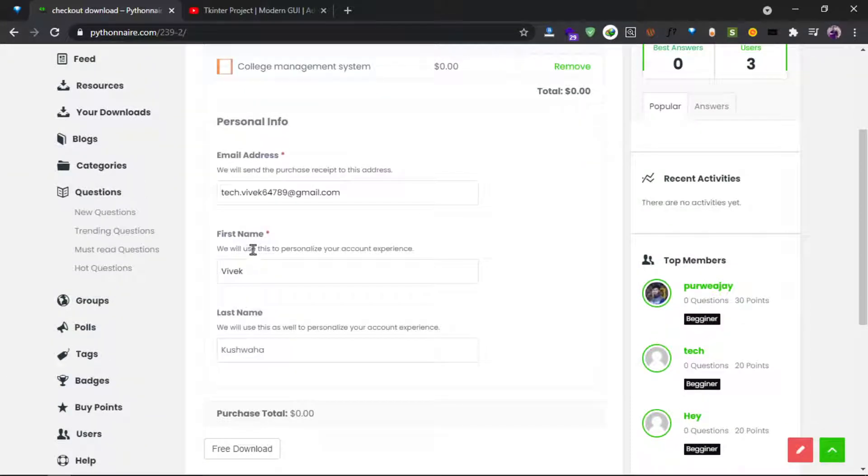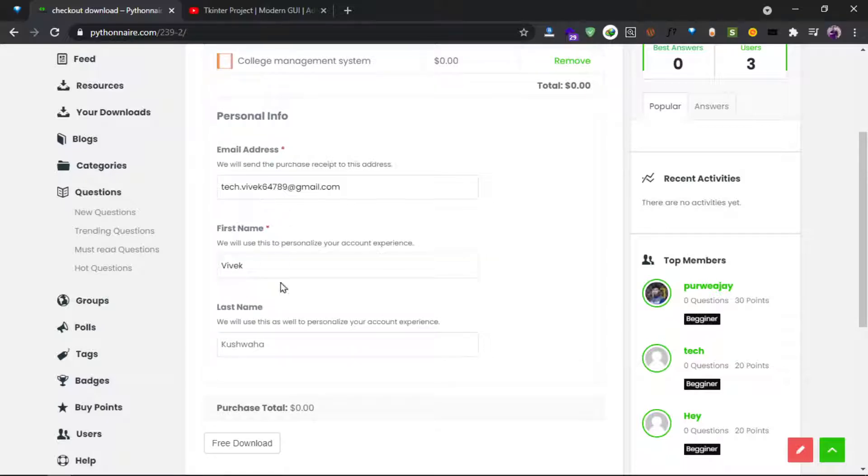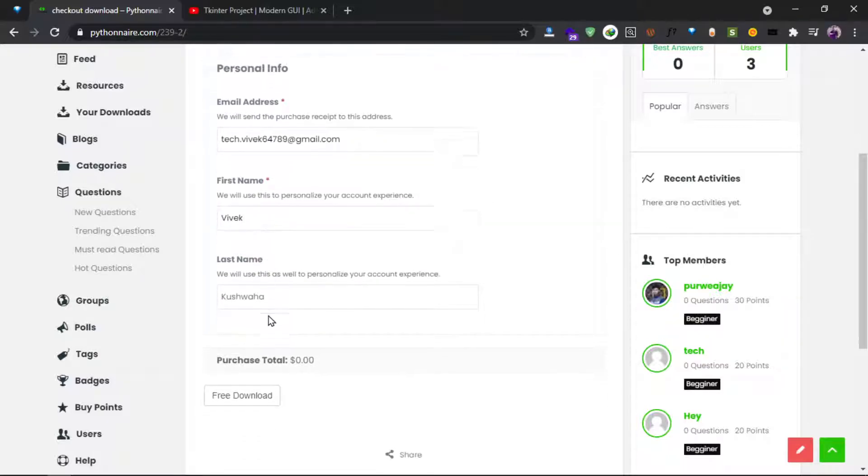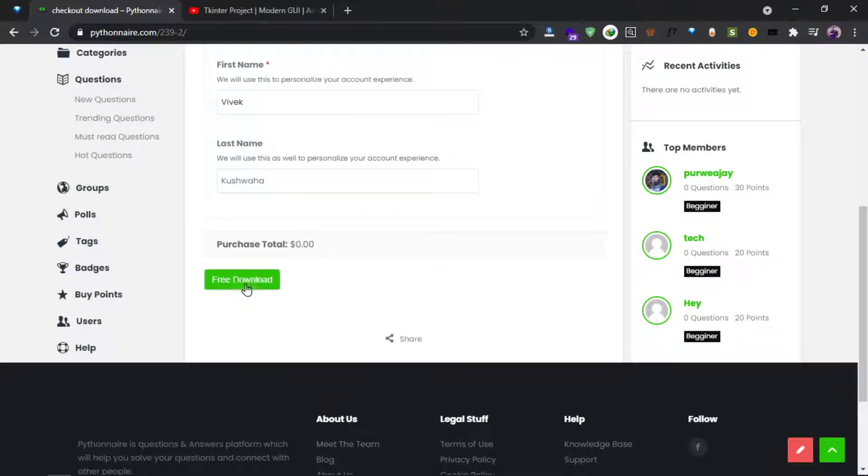You have to fill in the first name and email address - it's compulsory. After filling in that information, click on the free download button.